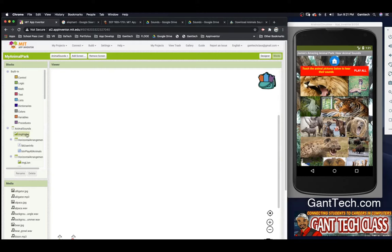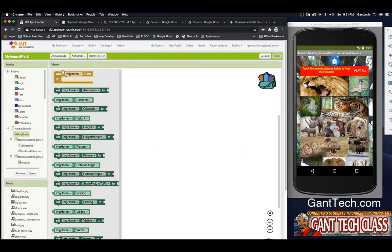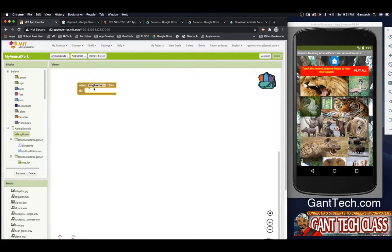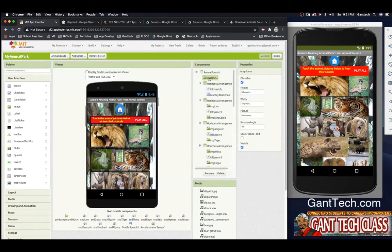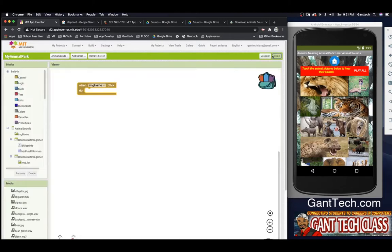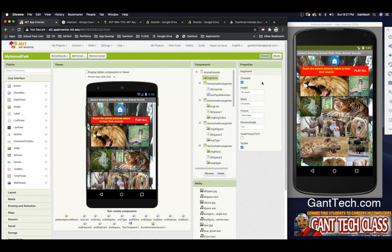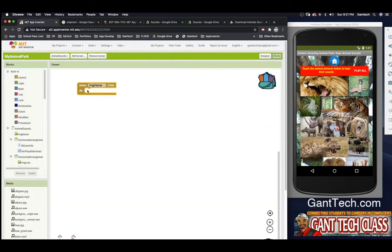This is our image. I'm going to click on image and pull out the 'when clicked' event. The reason this works is that back in the designer for image, we made sure it was set to clickable. As long as we made it clickable, this will work. But if I uncheck that — let's do that — I'm going to uncheck it and code it and see what happens.